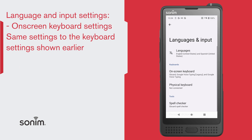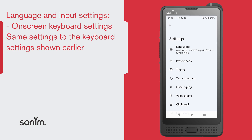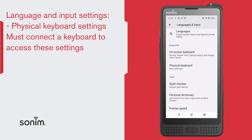Next are settings for your keyboards. Your on-screen keyboard default is the Gboard keyboard. Select Gboard, and you will have access to similar settings we saw in the text message settings. Next are the physical keyboard settings, which are only applicable if you have a physical keyboard connected to the device.